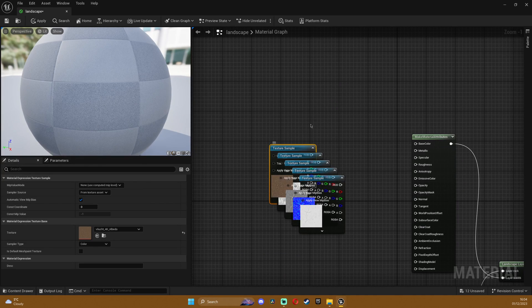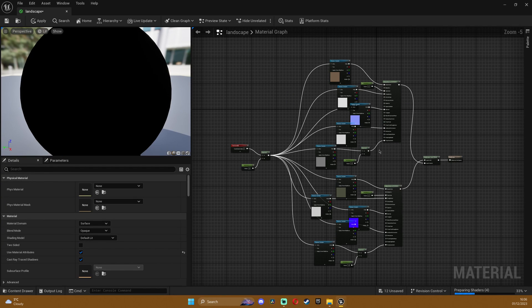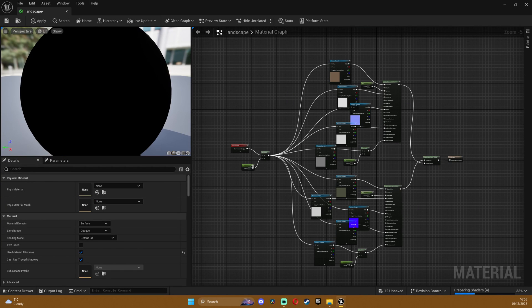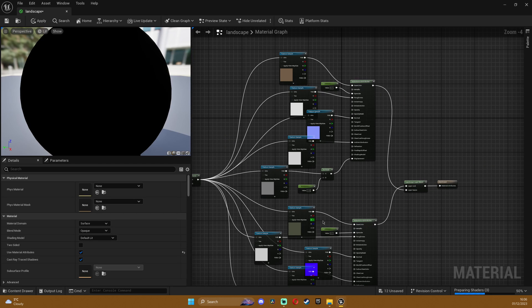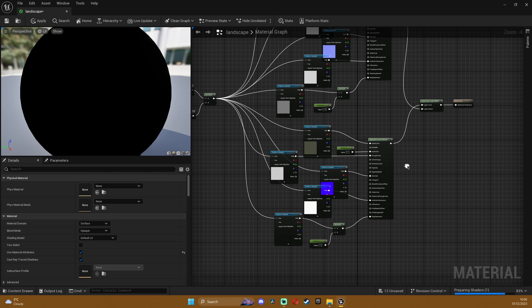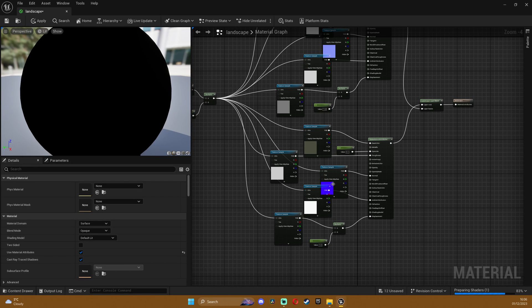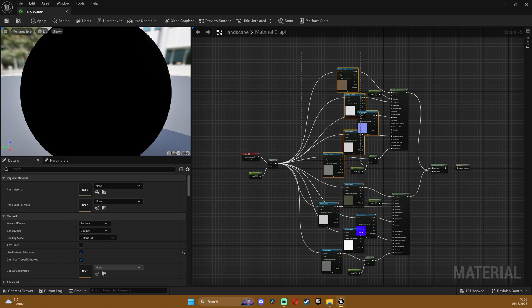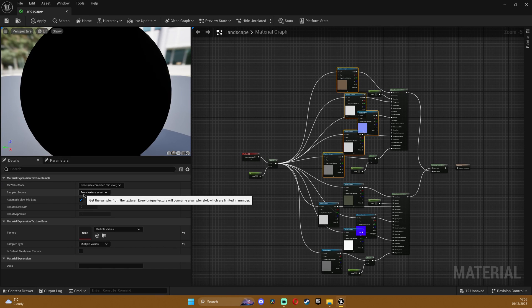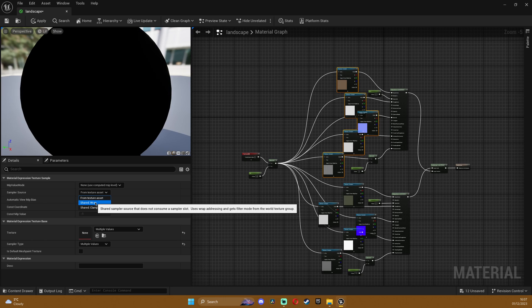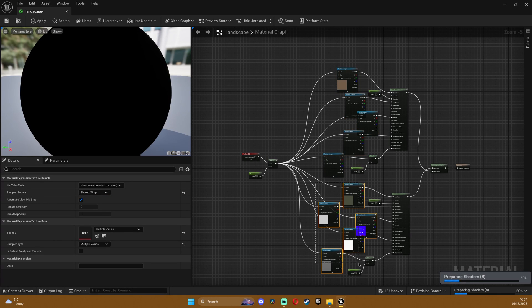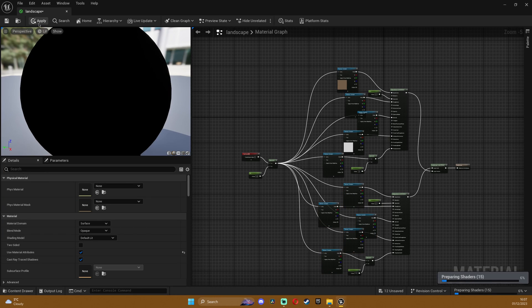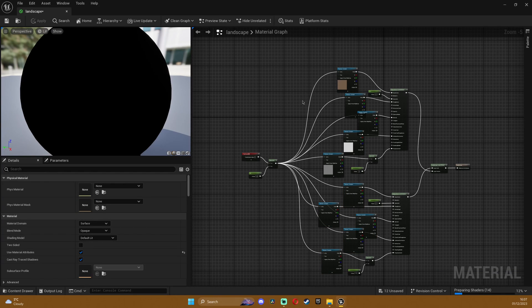So now let's set up the materials but yeah it looks pretty nasty right now but it's not that big of a deal. It's just two materials with these extra nodes. What we need to do is select, probably would have been better to do this before, but make sure to select the textures and in the sampler source change it to shared wrap and also do that with the other ones. Hit apply and wait for the shaders to compile.